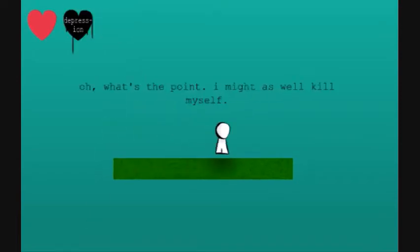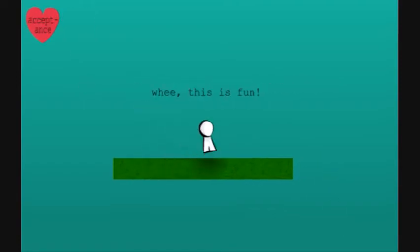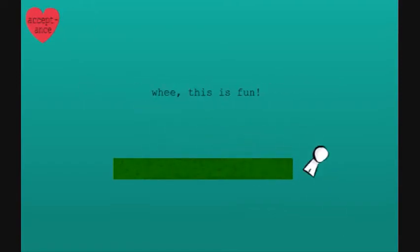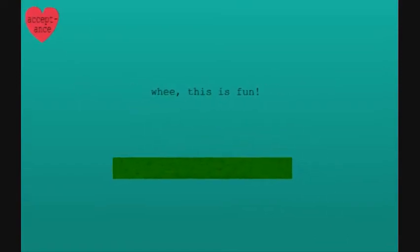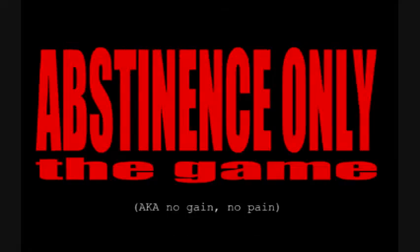Oh, what's the point? I might as well kill myself. Depression, poor guy. Wee, this is fun. Acceptance. Your problems are gone. Unfortunately, so are you.